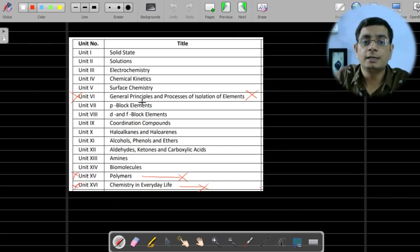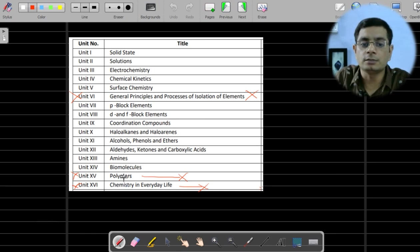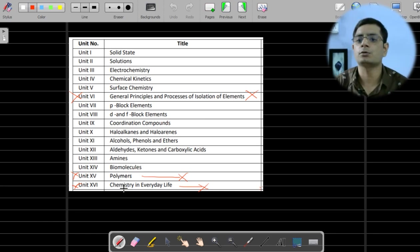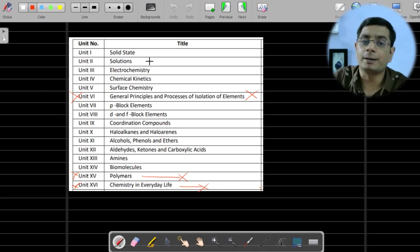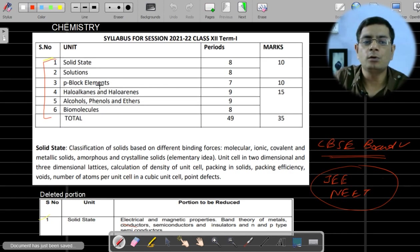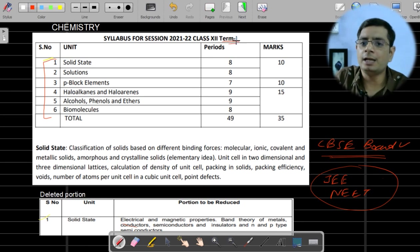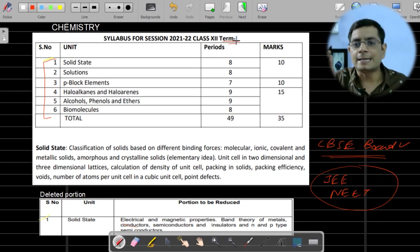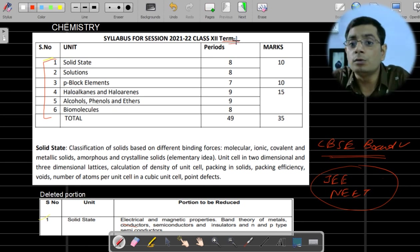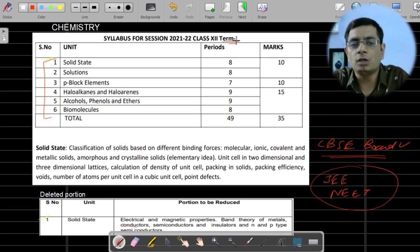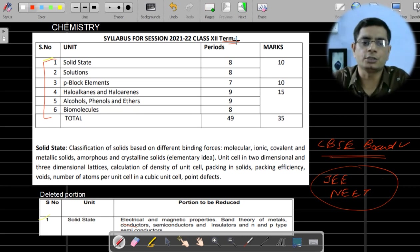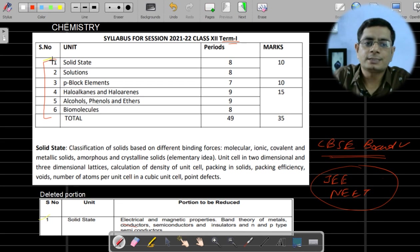Even the deleted chapters — general principles, biomolecules, polymer, chemistry in everyday life — questions from these will be asked in competitive exams. Also note that the chapters included in Term 1 will not be asked in the Term 2 examination.